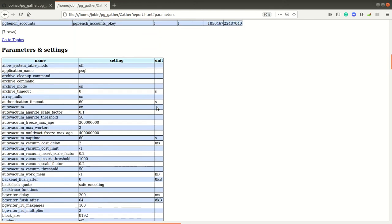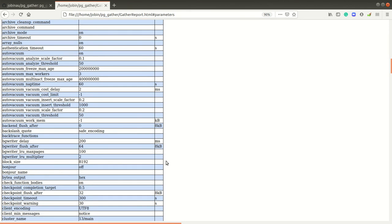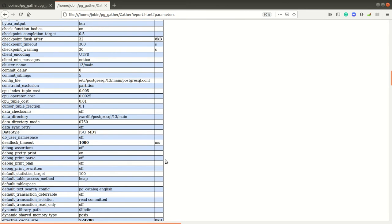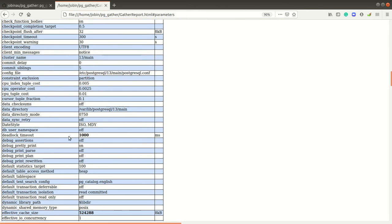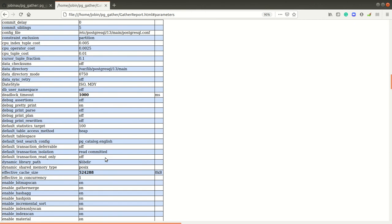When we go to the parameter settings, basically the name of the set parameter and its settings and units will be displayed.